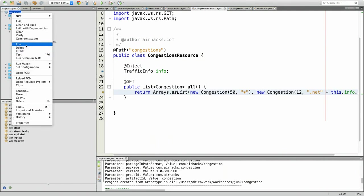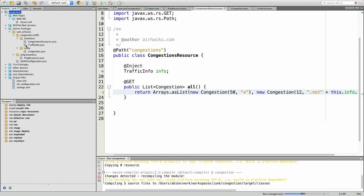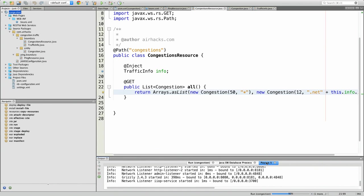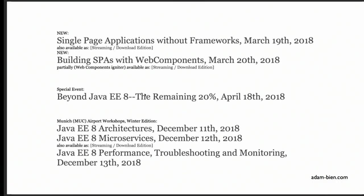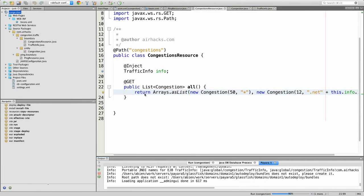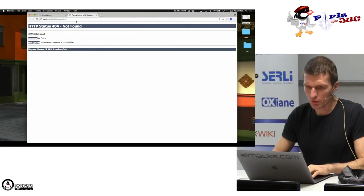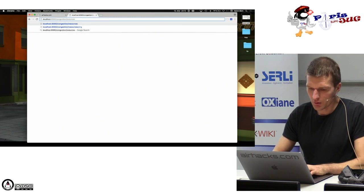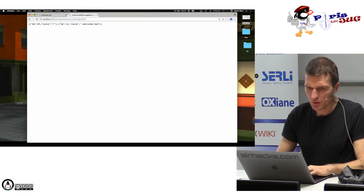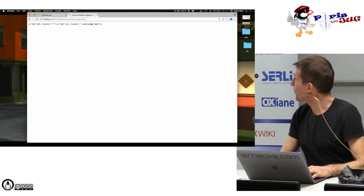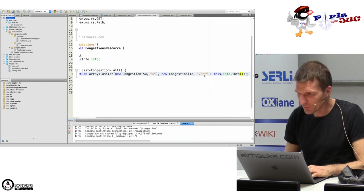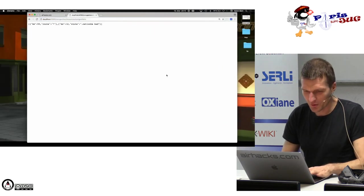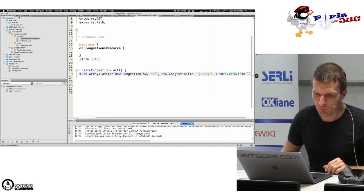Let's see if it works with a little bit of luck. This is Payara — I installed it on the airplane. Now the Chrome is starting. The congestion resource is there — this is the Ping endpoint and this is the congestions endpoint. Good, so this was the simple microservice.